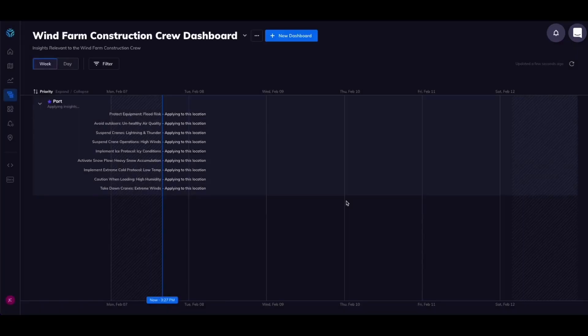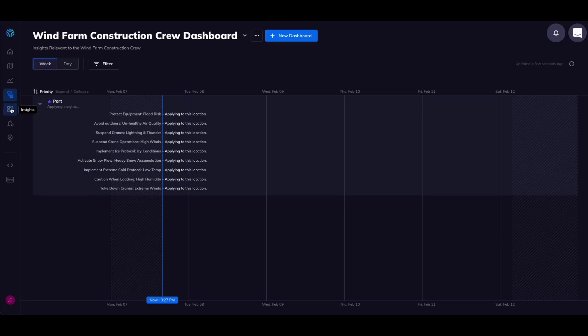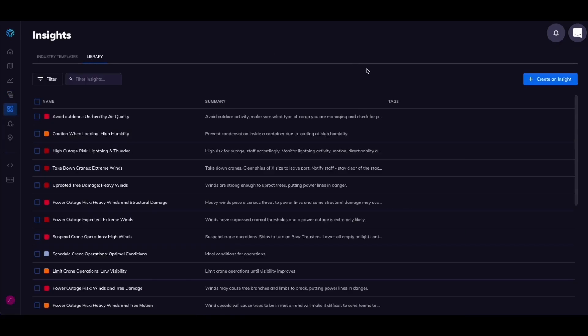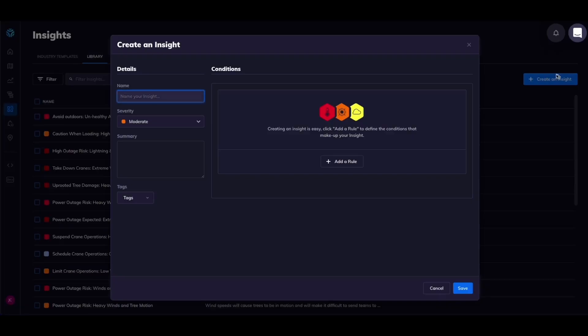If your construction team needs to set up their own insights you can do that by clicking on the library button and then on create an insight. Here you can name your insight. It's important to name it as an action.